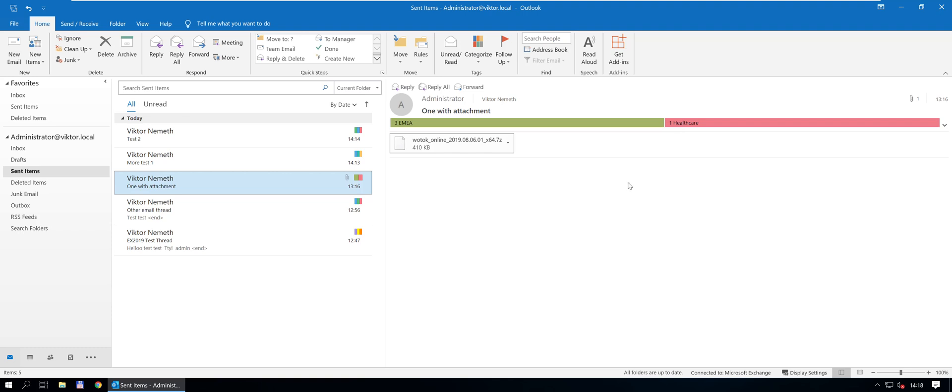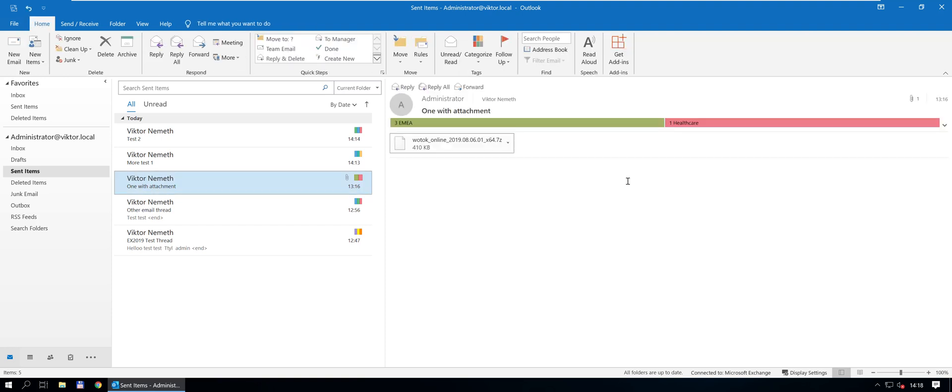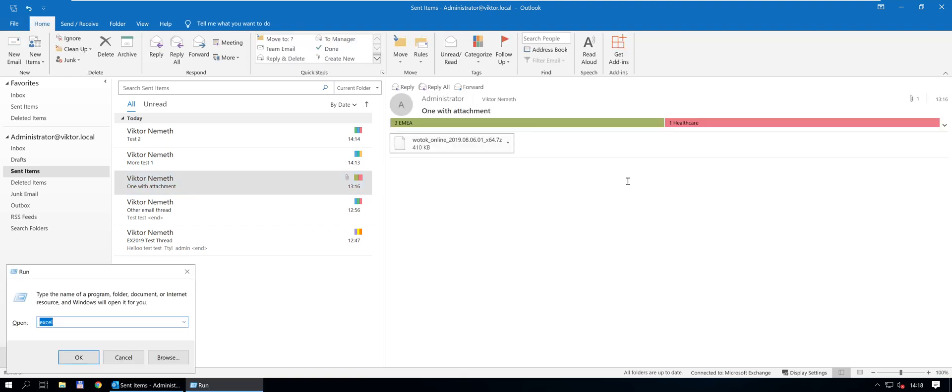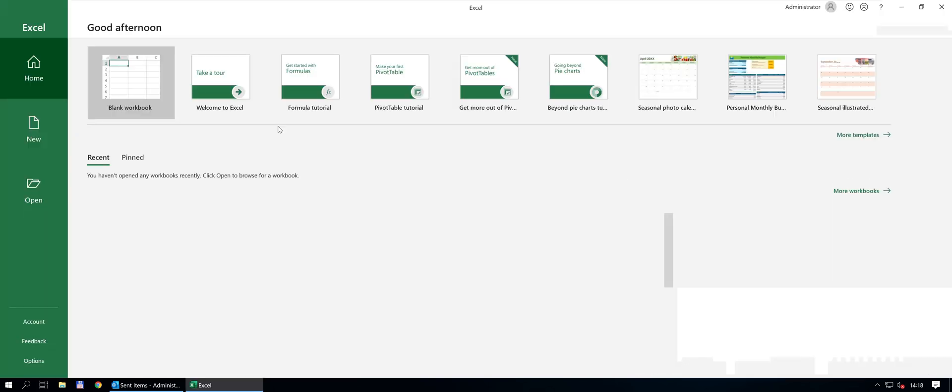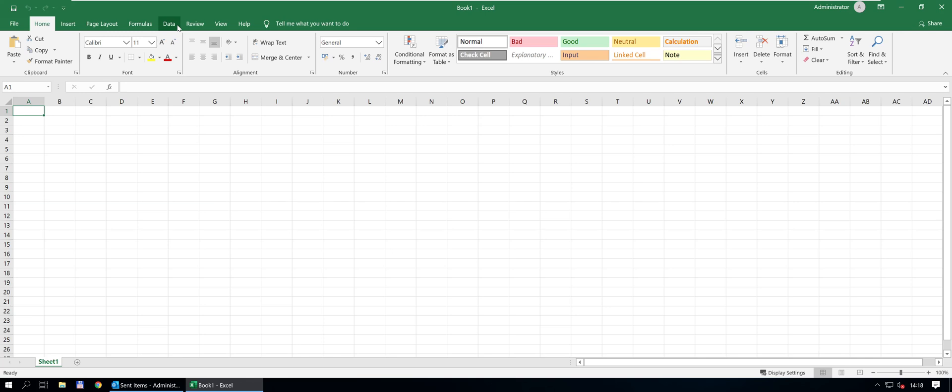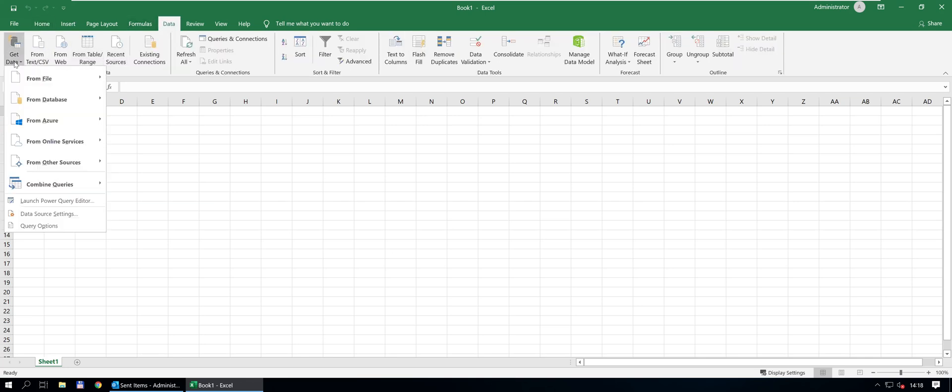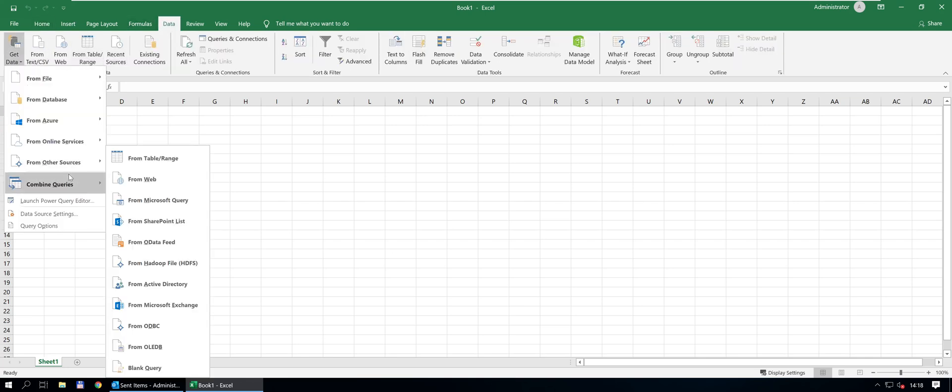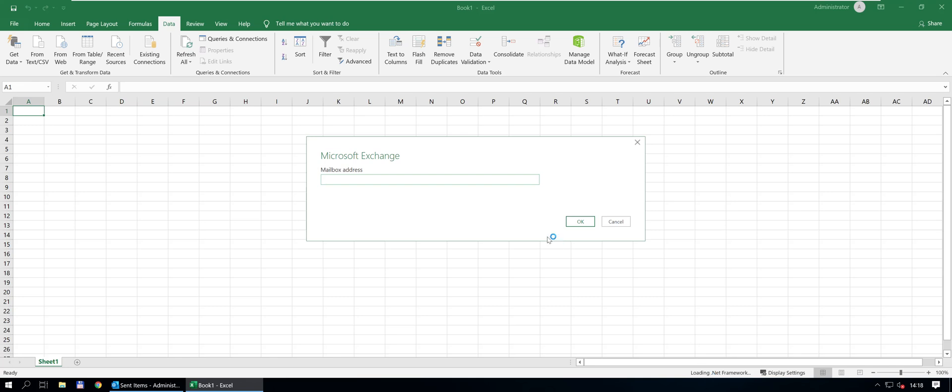So let's get Excel to talk to Outlook. I'm pressing Control N for blank workbook. You need 2016, I think, or anyway, don't know if it works in 2013. And if you have 365, you should be fine. So go into data, get data, other sources and pick Exchange to load.